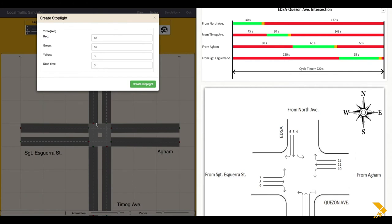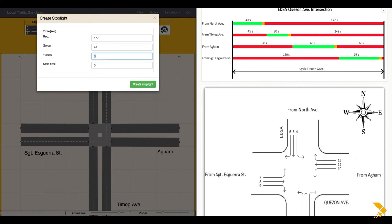Based on the signal timing diagram, red time for North Avenue is 177 seconds, green time is 40 seconds, and yellow time is 3 seconds.